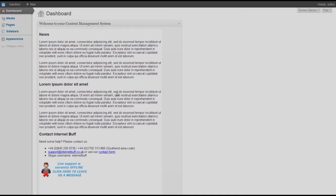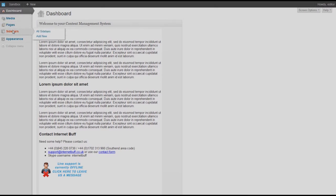The content management system is fairly straightforward. It is broken into a number of sections visible on the side: the dashboard, the media library, web pages, and sidebars. Any web page is usually broken down into a main page content area and a sidebar, which is typically positioned on the right so that on mobile devices the sidebar content comes after the main content. The final option is to set up navigation menus, so if you add a new page you can add it to the menus.